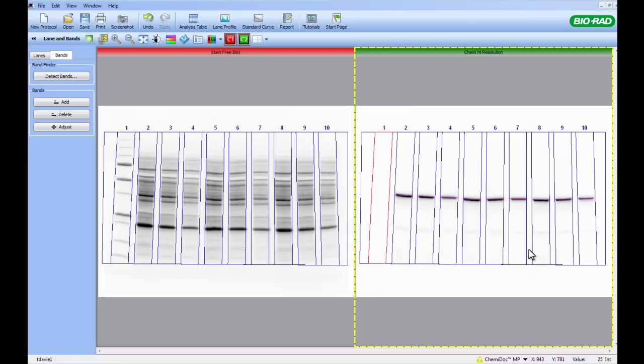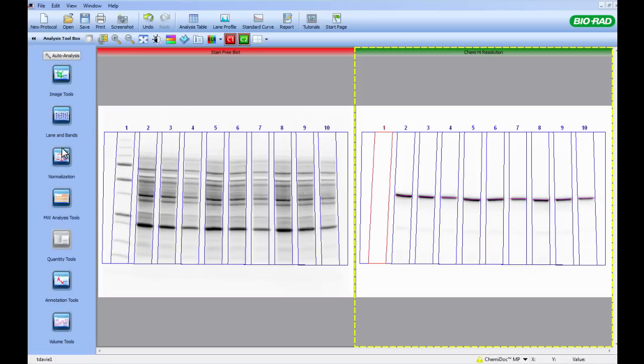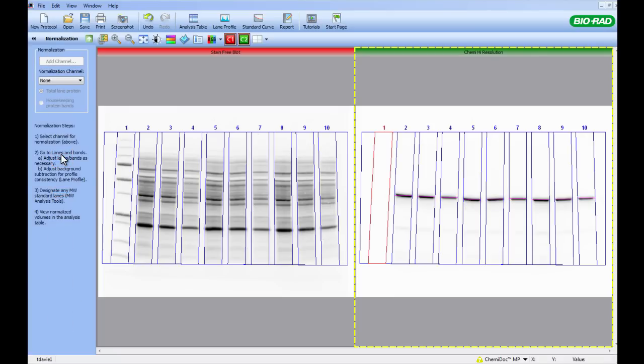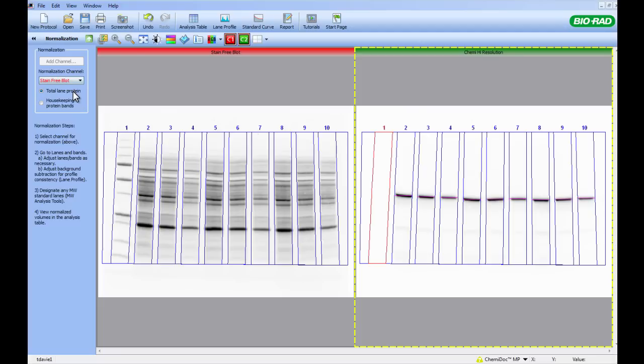With this step complete, we will go back to the Analysis Toolbox and click on the Normalization button. Here we will indicate where the normalization data is. This is done by going to the drop-down menu underneath where it says Normalization Channel and we will select Stain-Free Blot. Also, this is a place to check the correct method of normalization is being used. We are doing Total Protein Normalization, so we need to select Total Lane Protein.